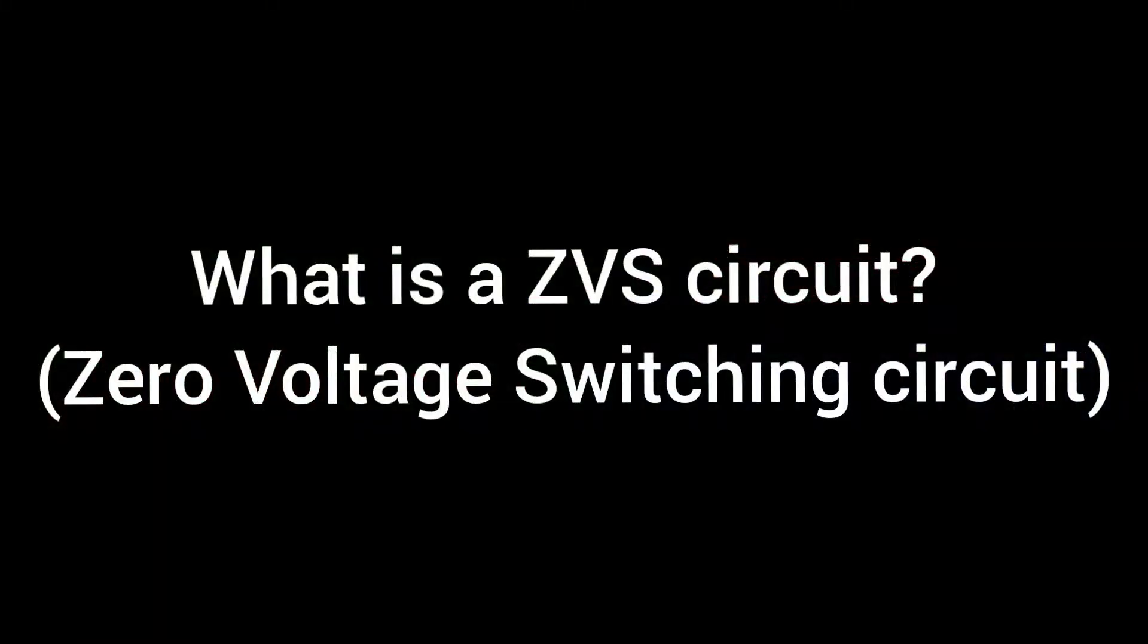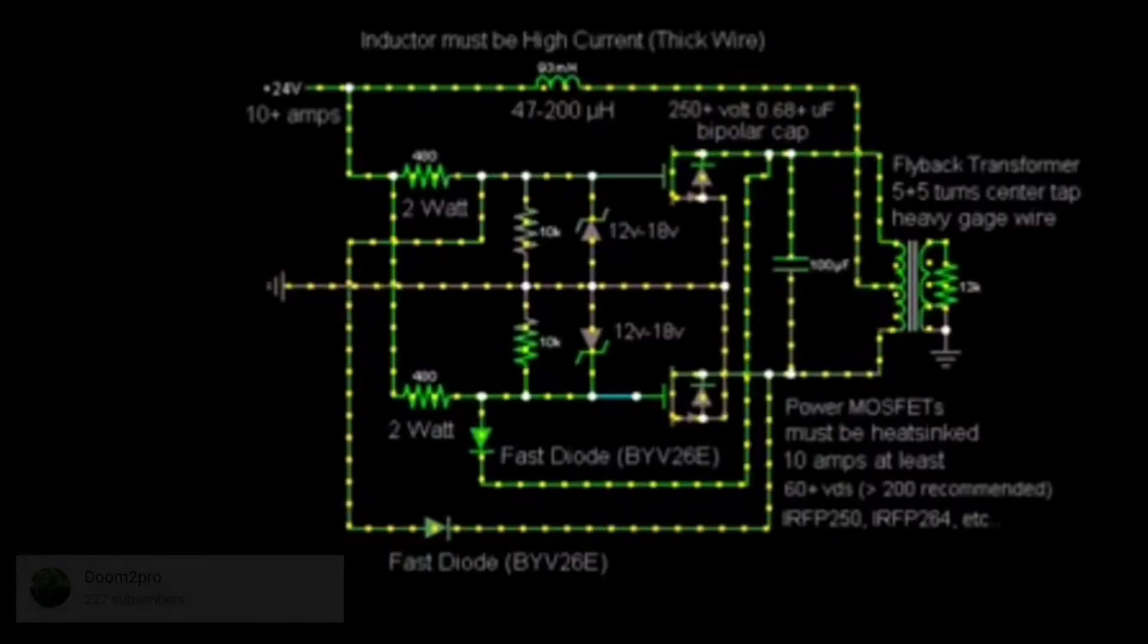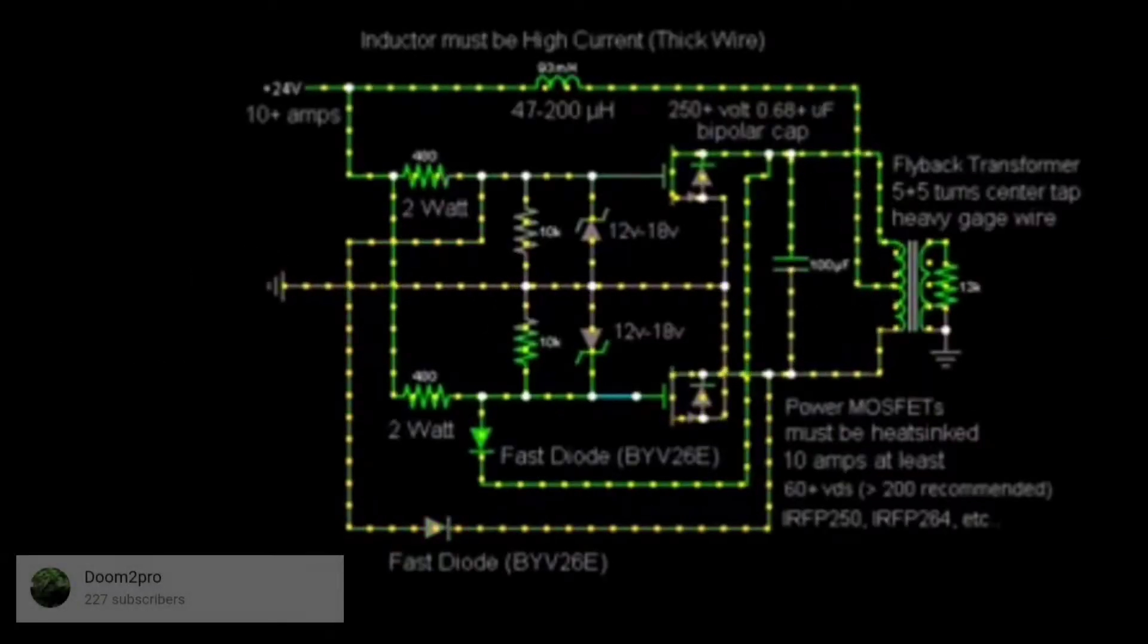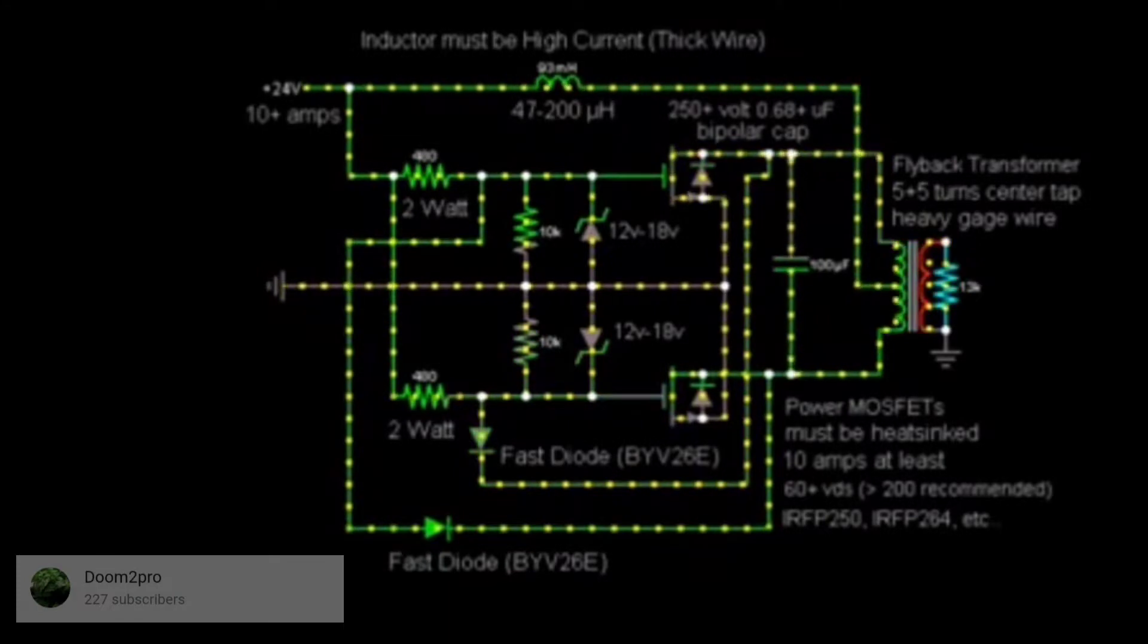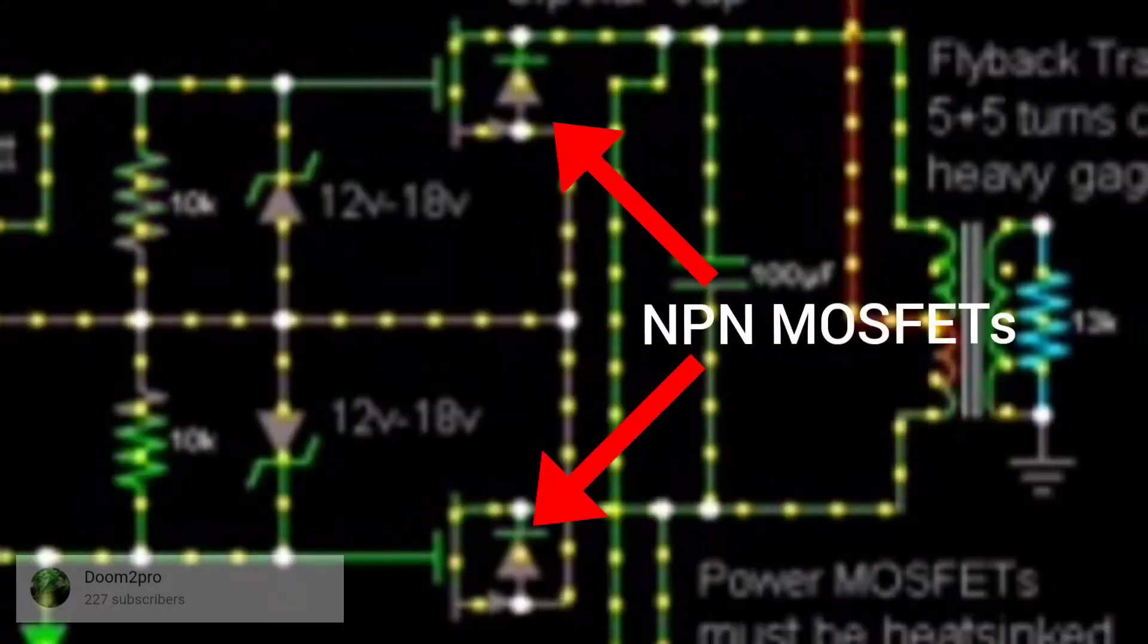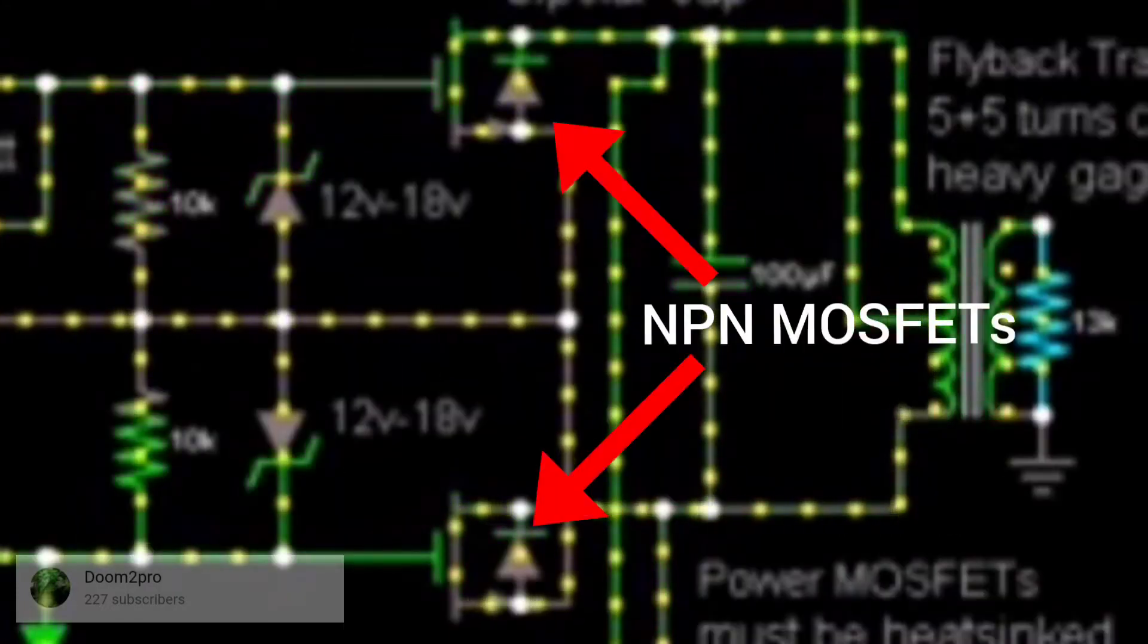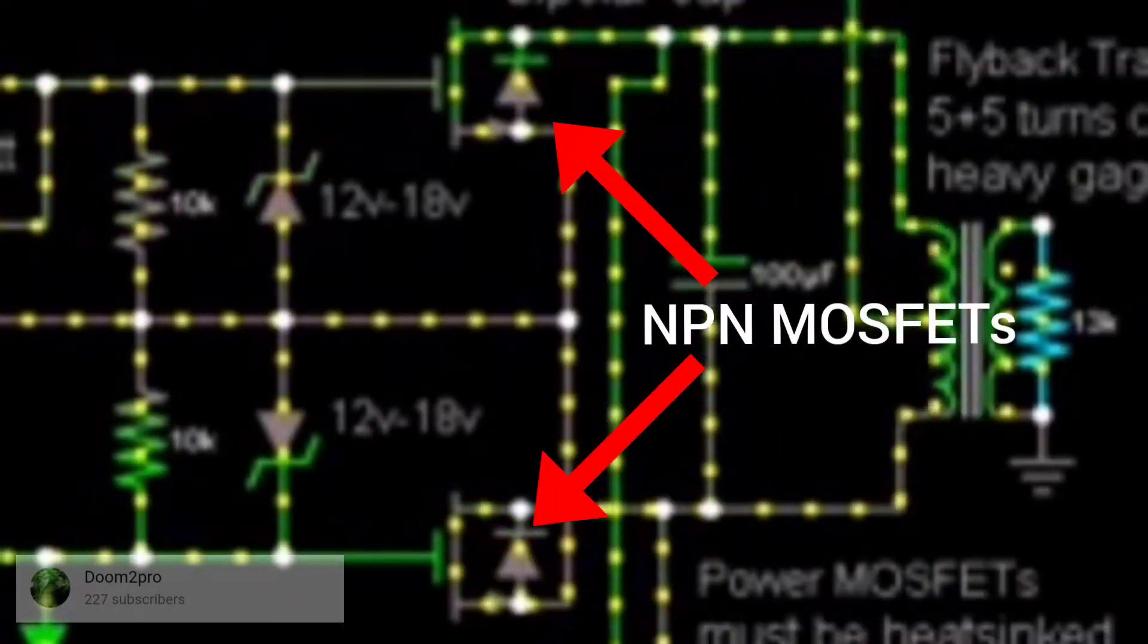First, what is a ZVS or zero voltage switching circuit? To put it simply, a ZVS circuit achieves self-activated switching by turning on and off the two transistors at very high frequencies.